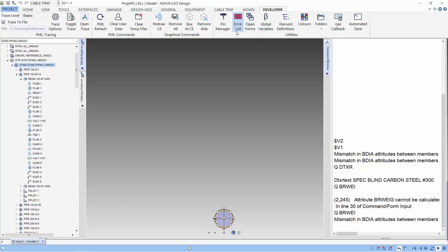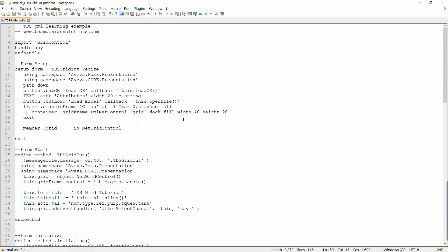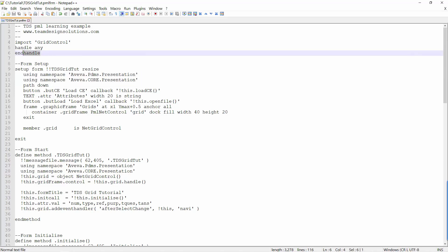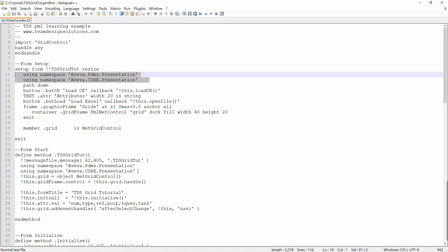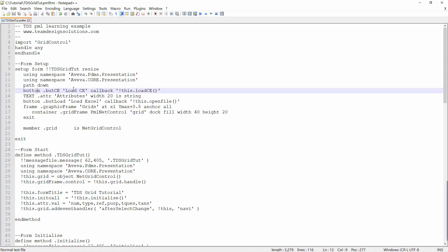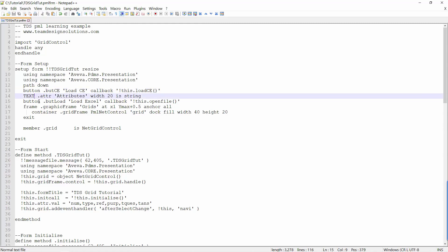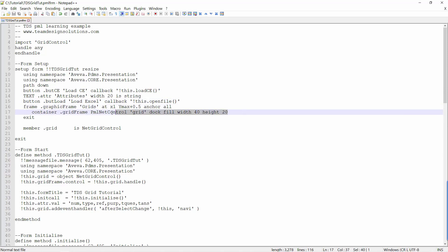Let me open the PML for the form using Notepad++. Notepad++ is a free editor that I like to use. The setup form keyword holds the section on the creation of the layout of the form. Buttons and text are gadgets within standard PML forms. We can also import C-sharp add-ins and use them in our form. For this form, we are using the grid control add-in.